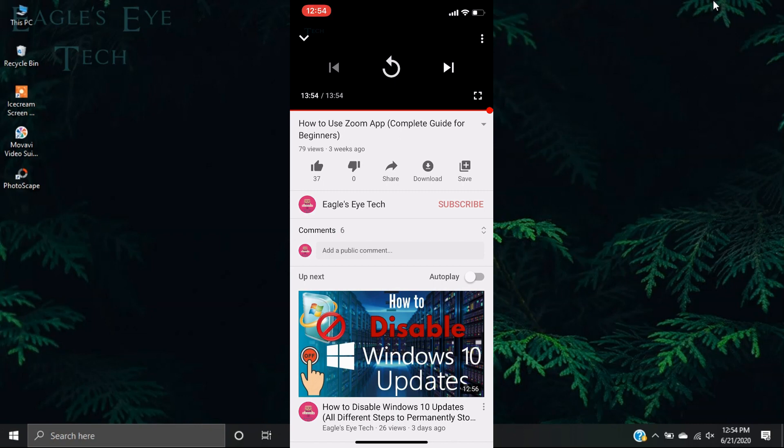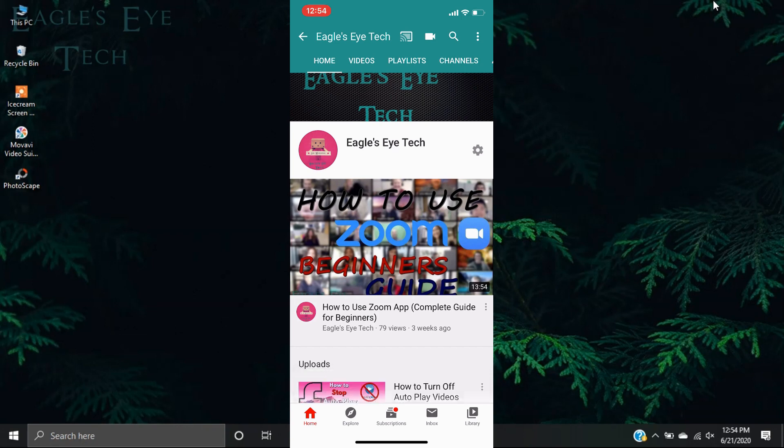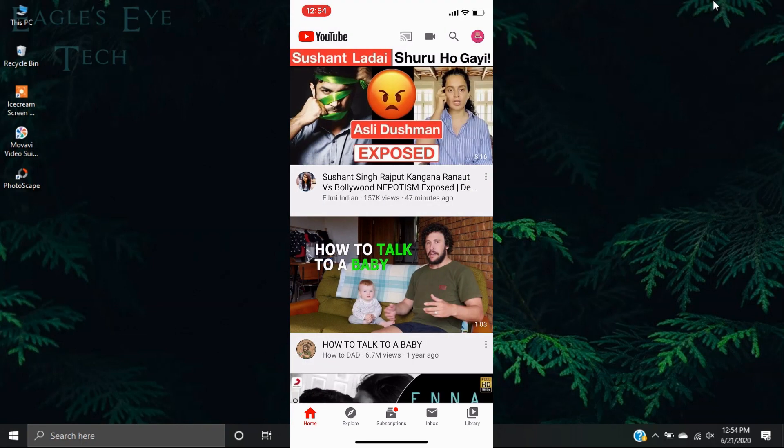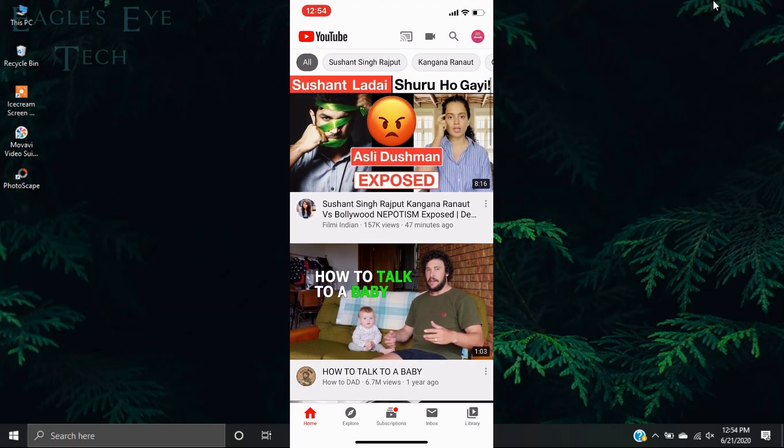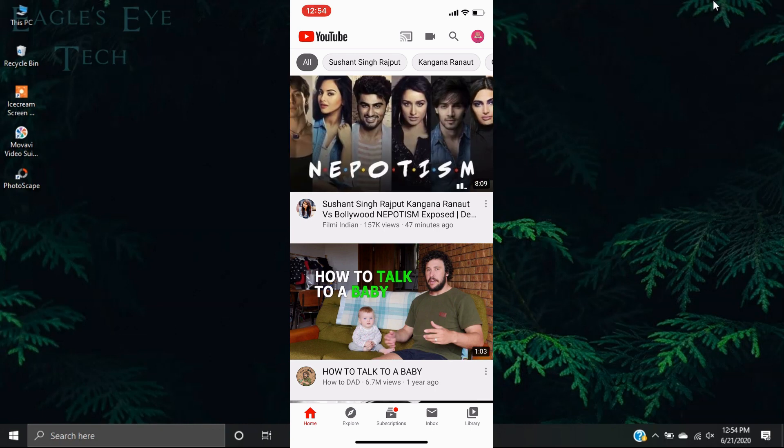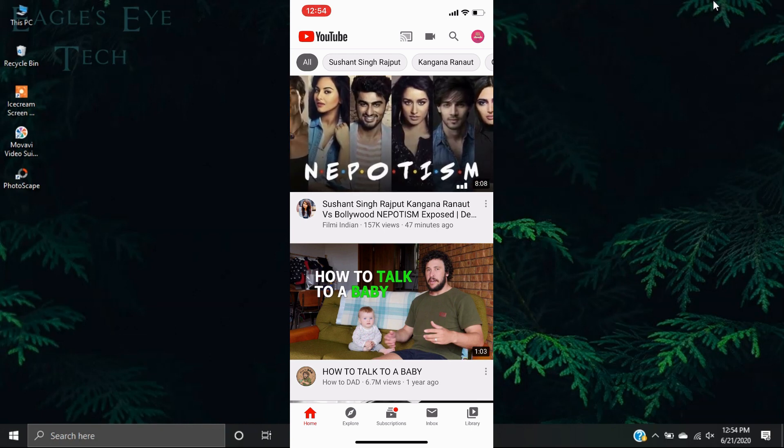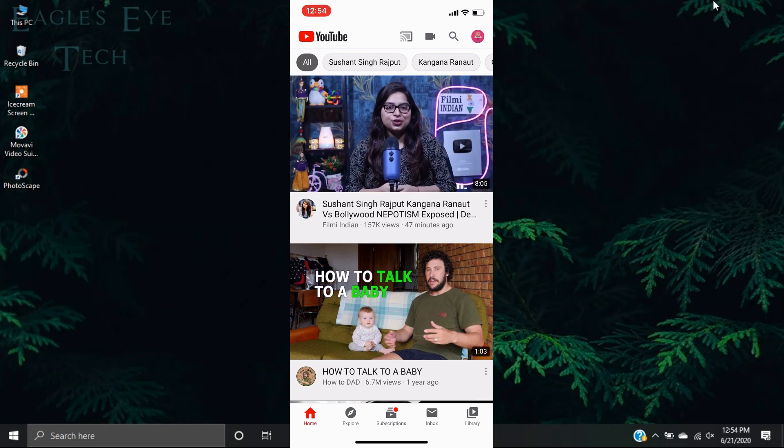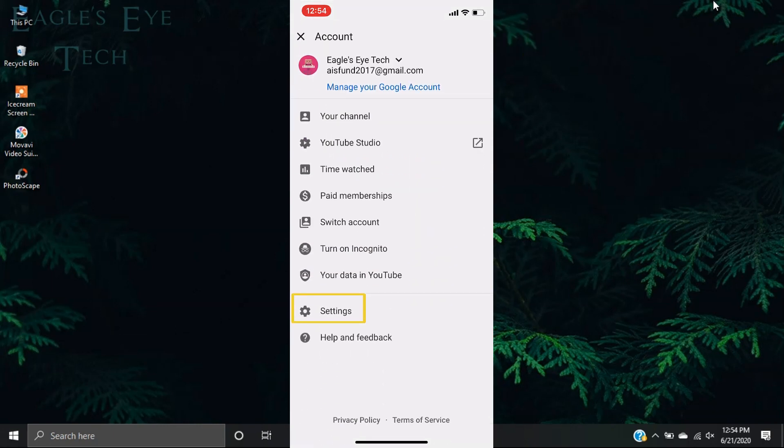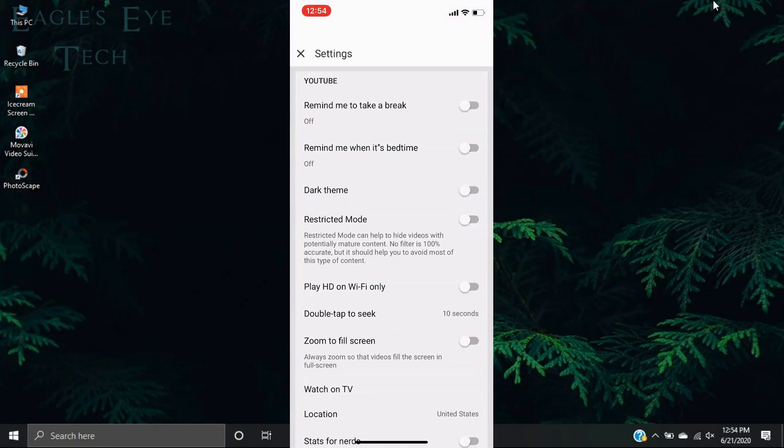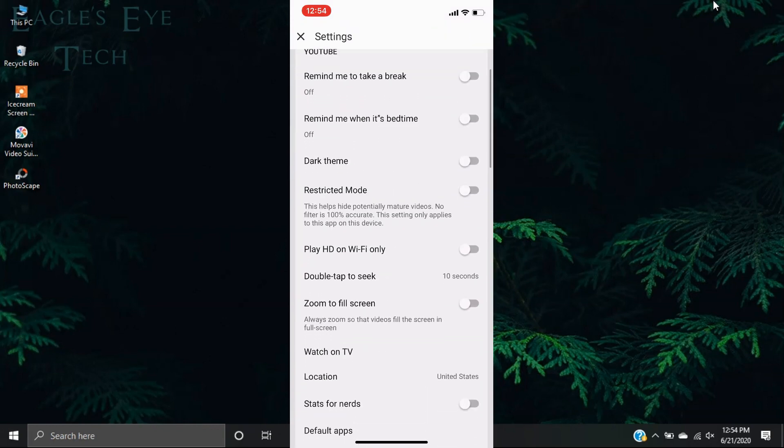So I'll go to my home page and I'll show that. You can see that these videos, I'm not playing it, but this video has started in muted version. And you can disable it by going to your settings.